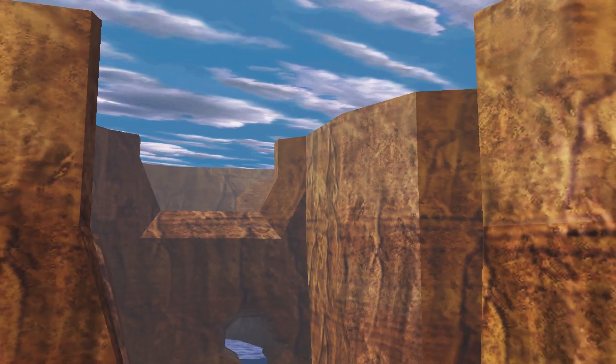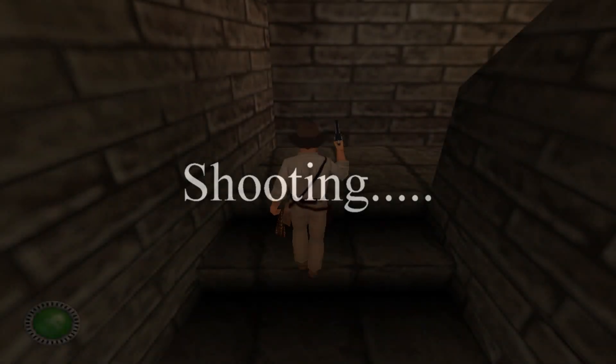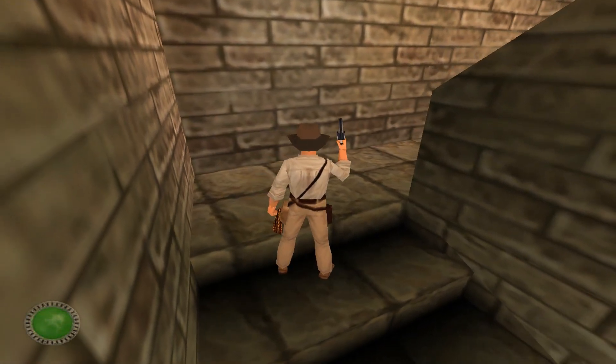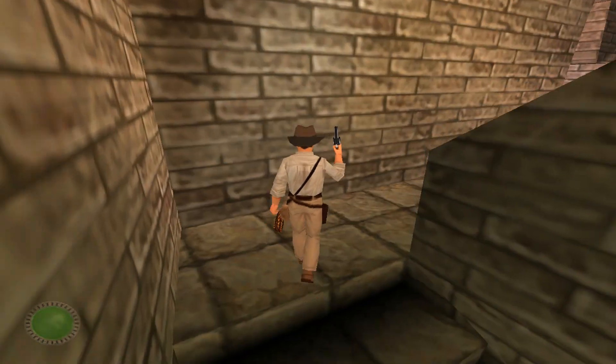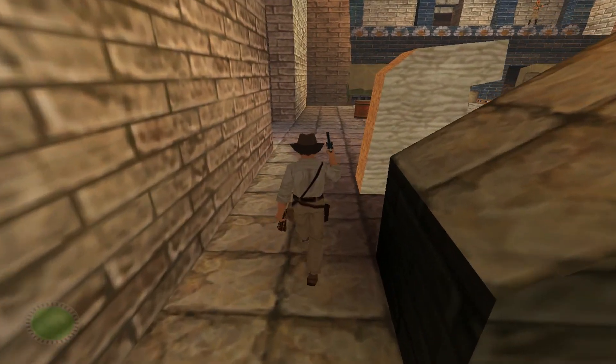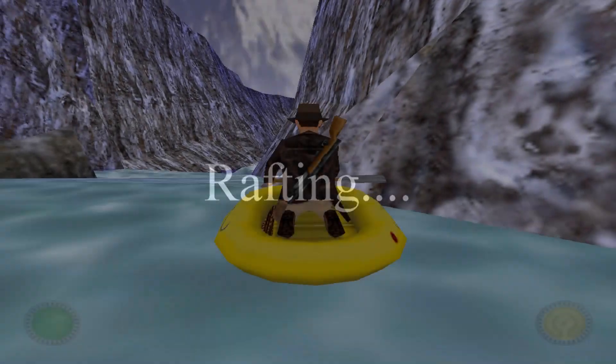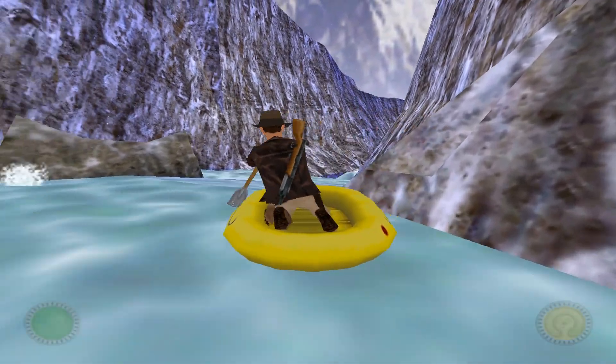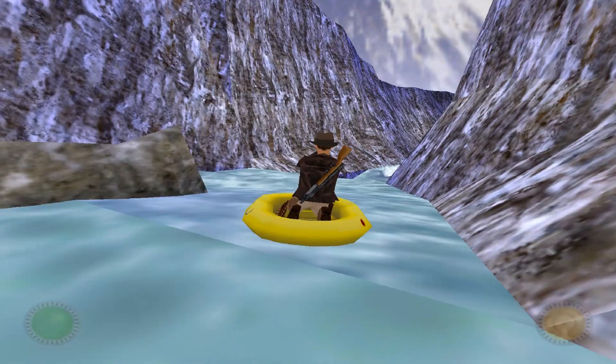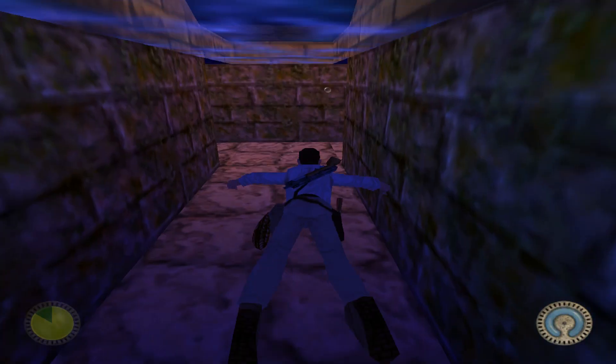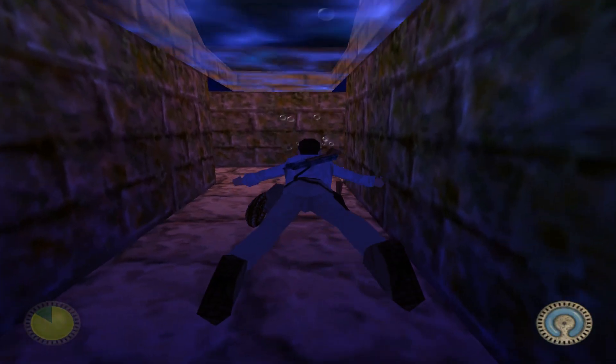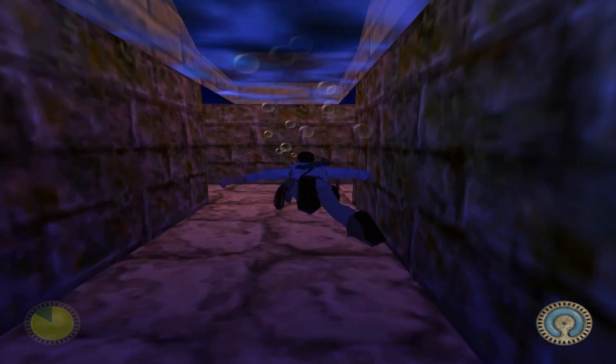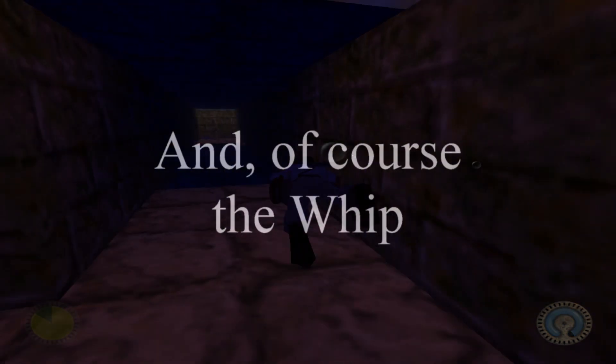Here's a game that's got everything: shooting, rafting, swimming.